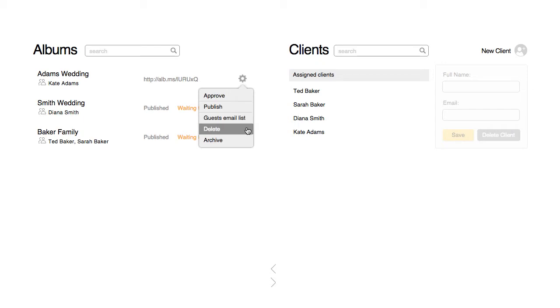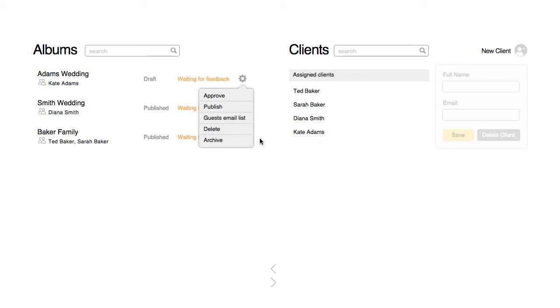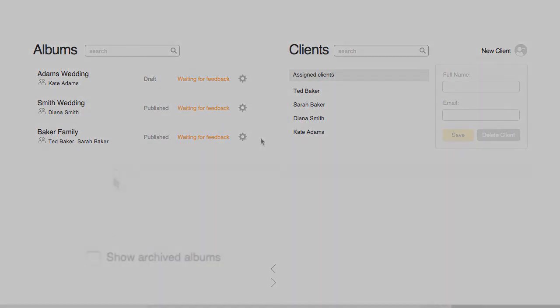Deleting an album erases it from the cloud. Archiving the album keeps it in the system, but removes it from this main view. This is useful when the album has been approved and finished, but you want to keep a copy of it online so that the client is able to share it with their friends and family. You can also choose to show the archived albums after you've archived them.